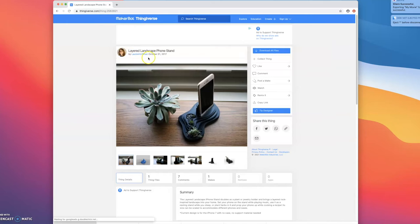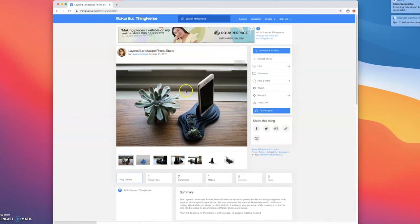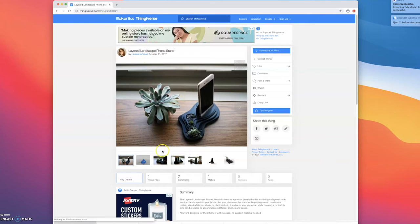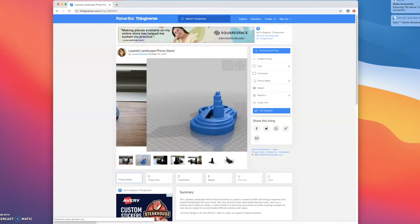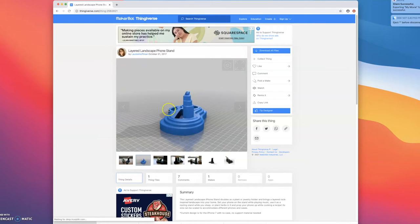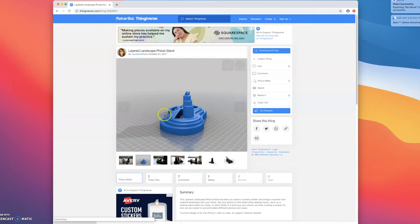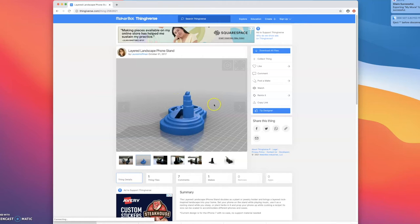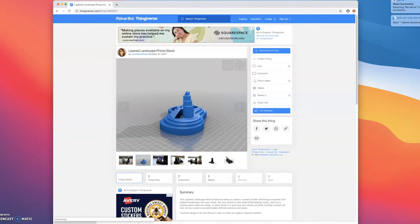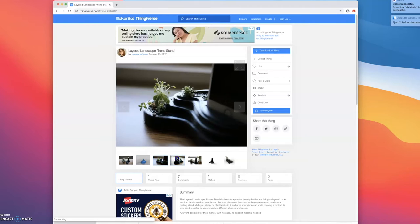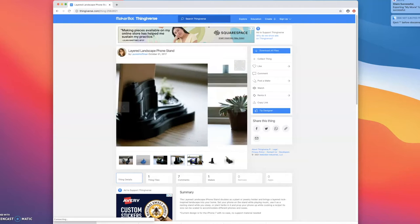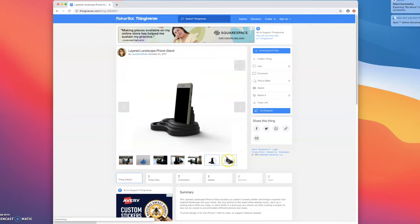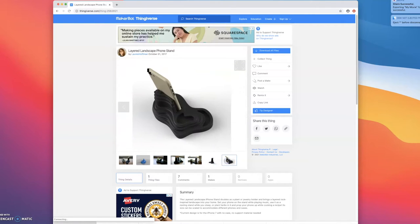It's by Laura Hoffman and as you can see here it shows me the file right here and this one is one file. Sometimes you'll get these 3D prints and there'll be several different files that you have to print out separately, each file, and then put them together later. But this one's nice because it's all just one file.